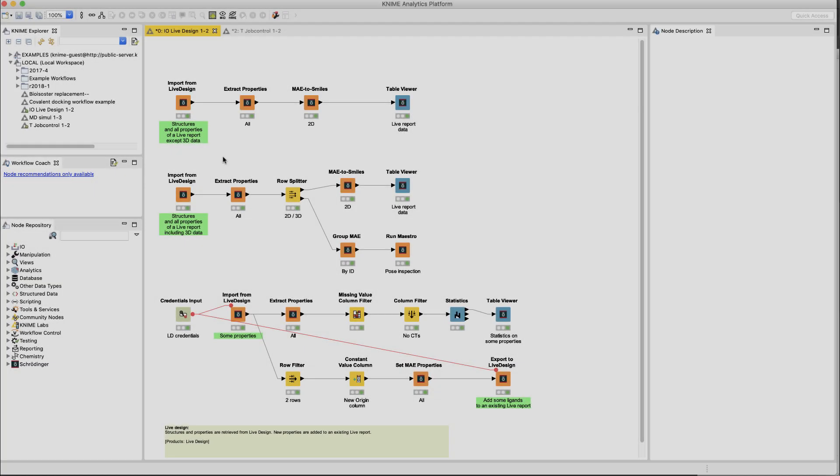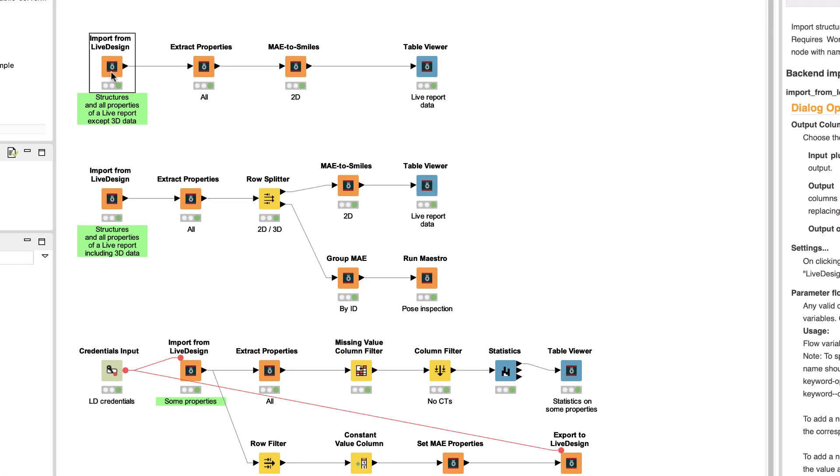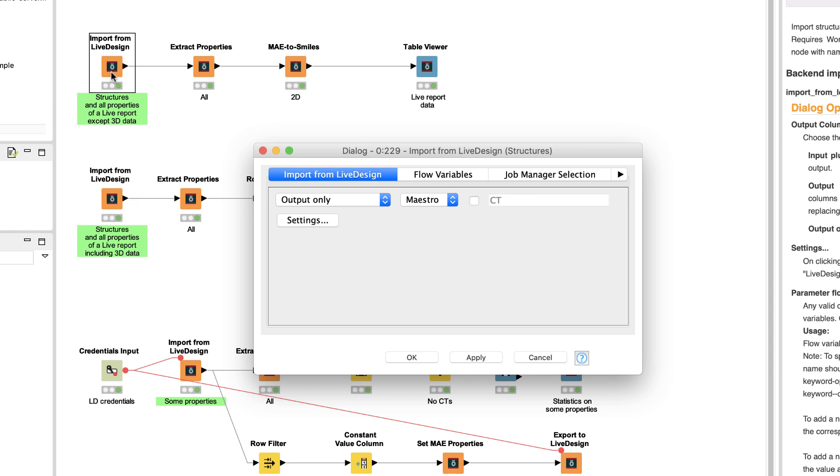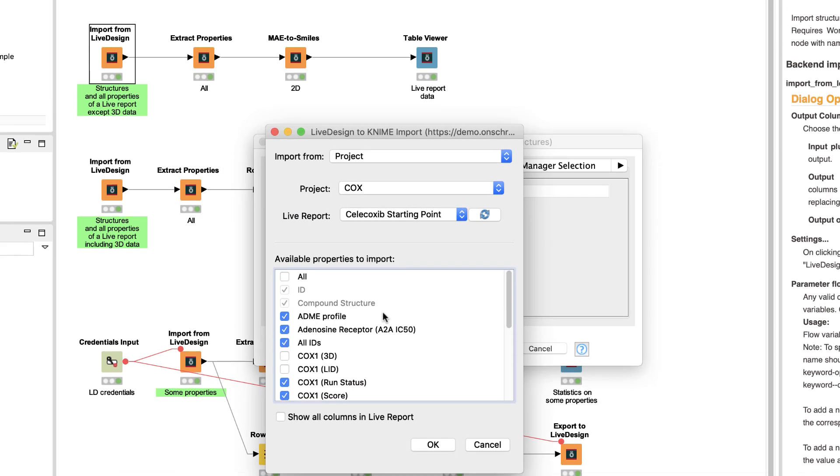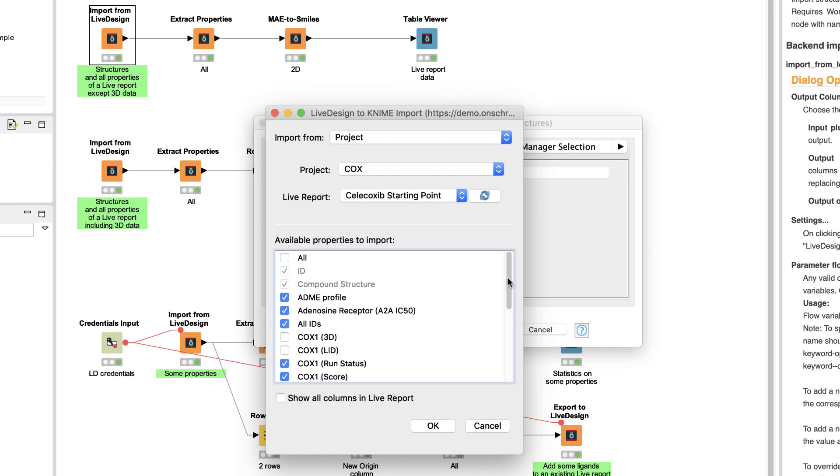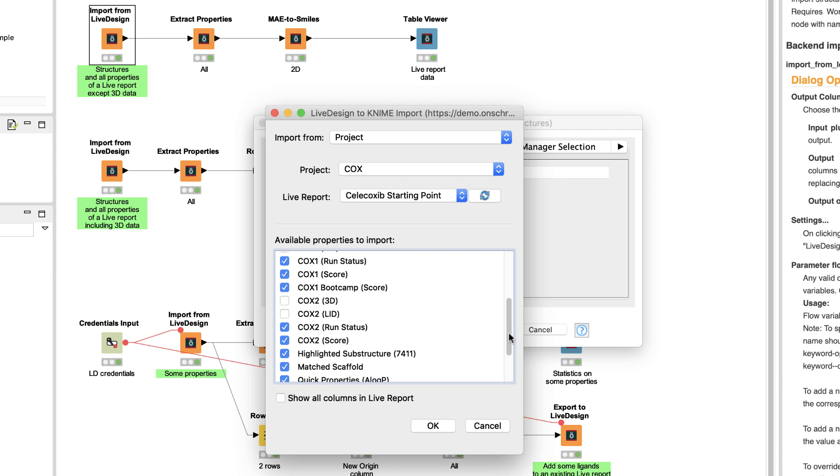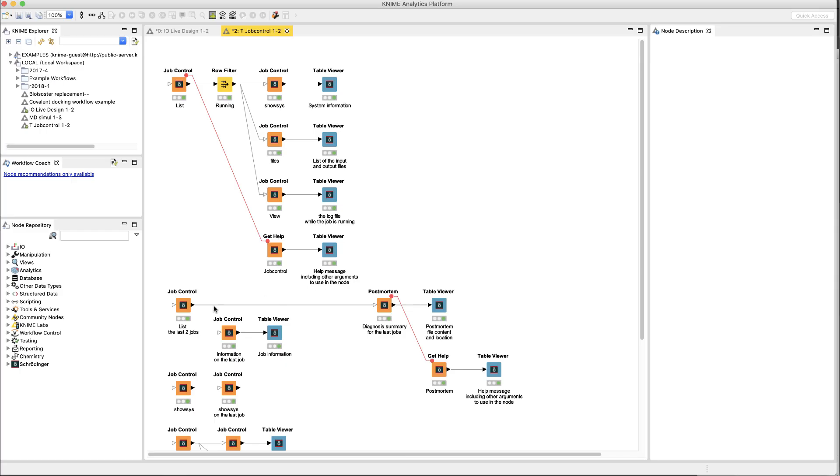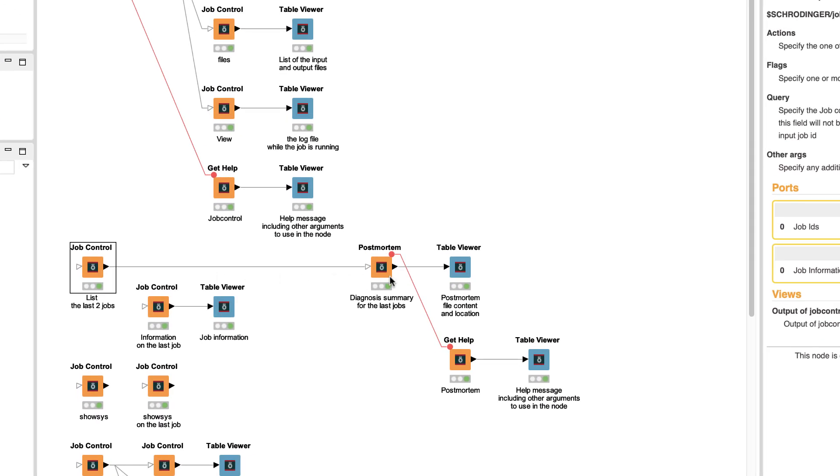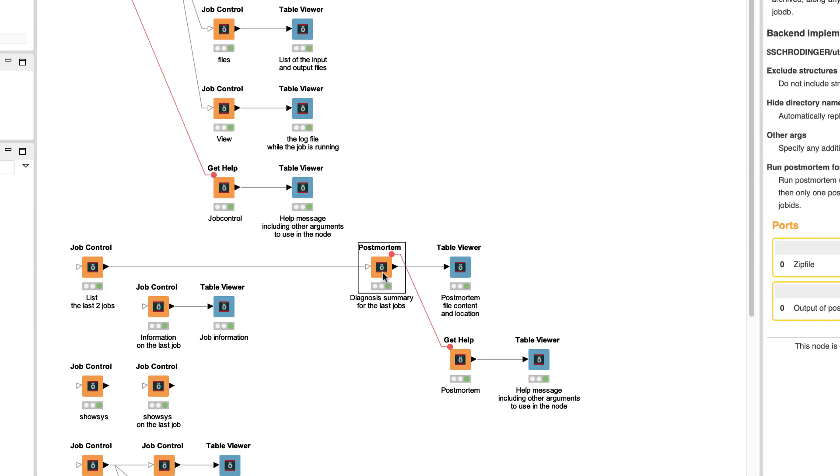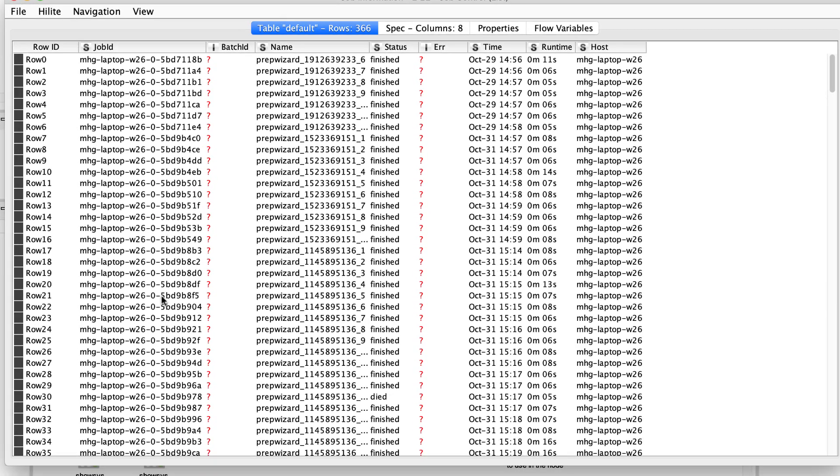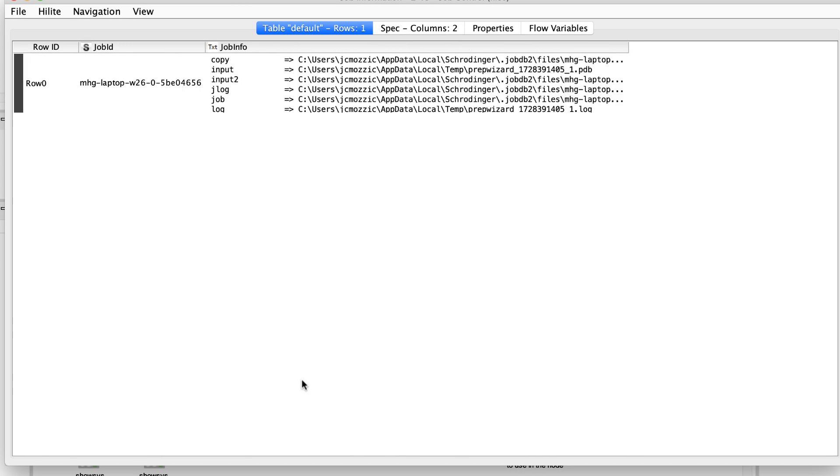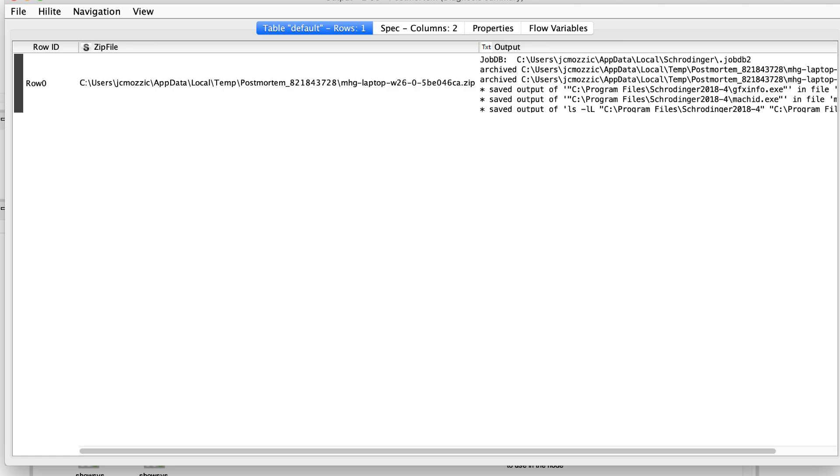And finally, over in KNIME, we see a new node for importing structures directly from LiveDesign, done with the same familiar panel as used in Maestro. And there are new job control and post-mortem nodes. These can be used to inspect the status of a calculation when running, as well as displaying job information, help messages and archiving files.